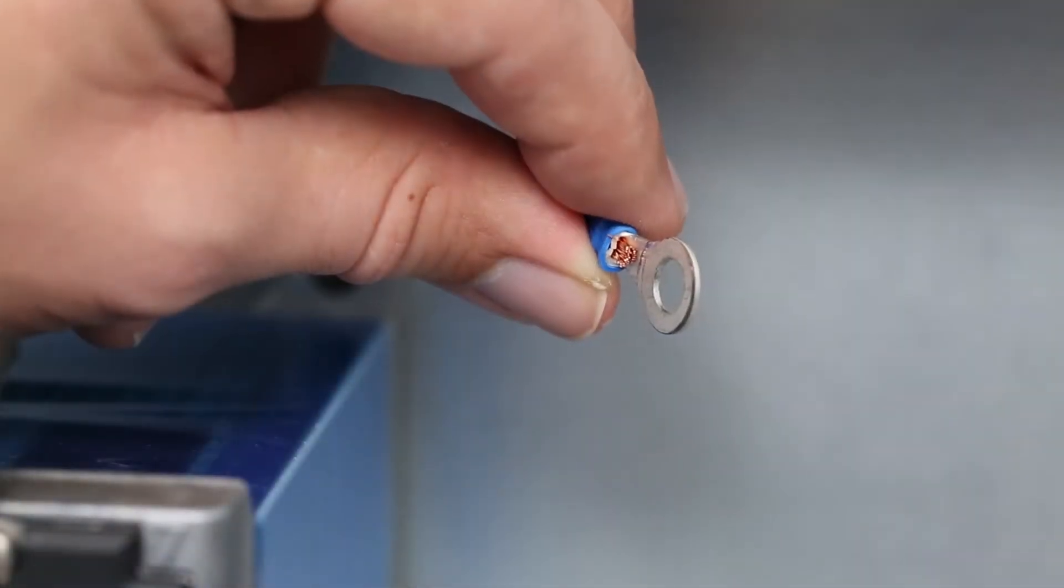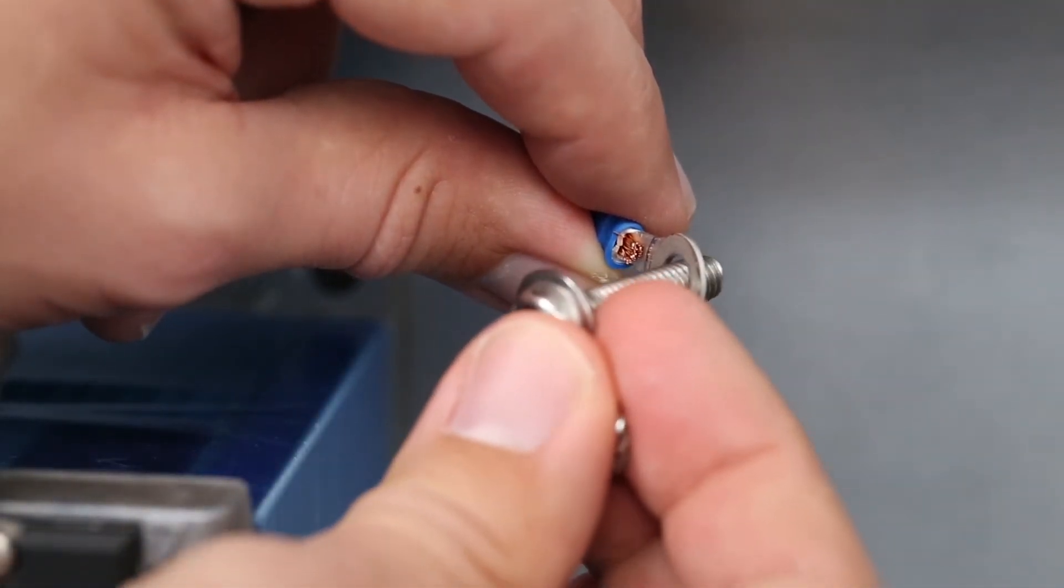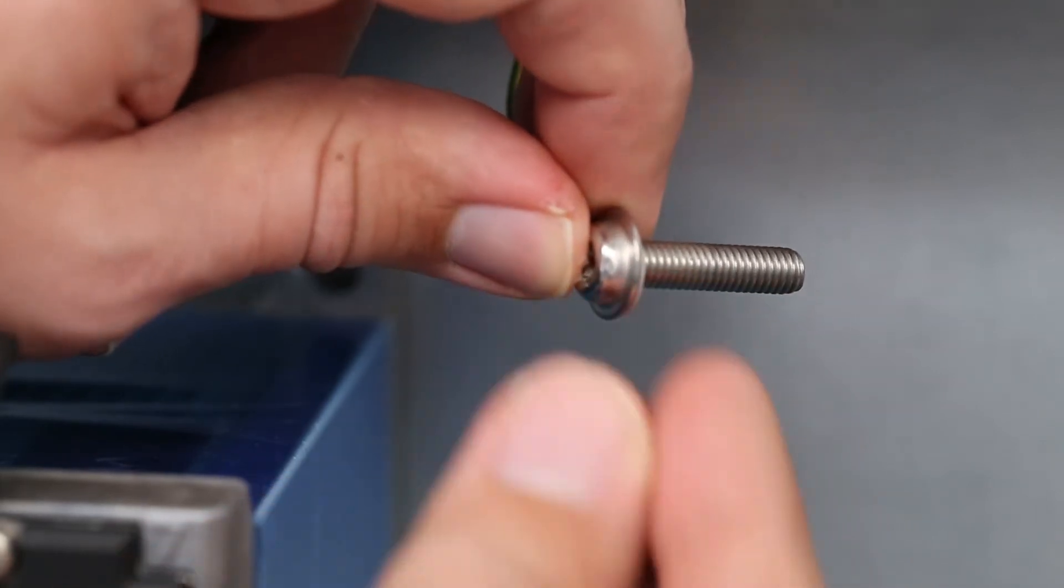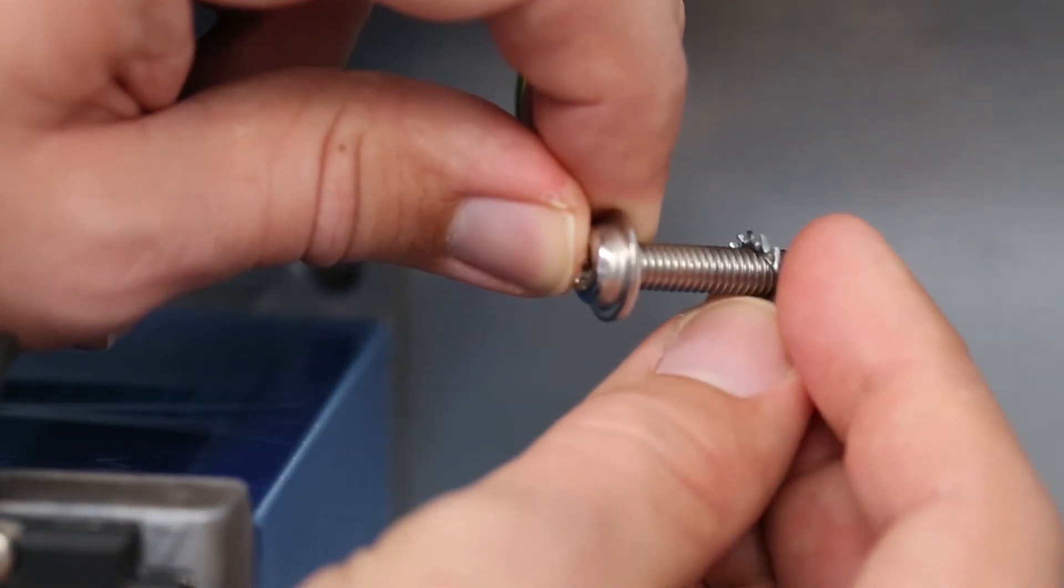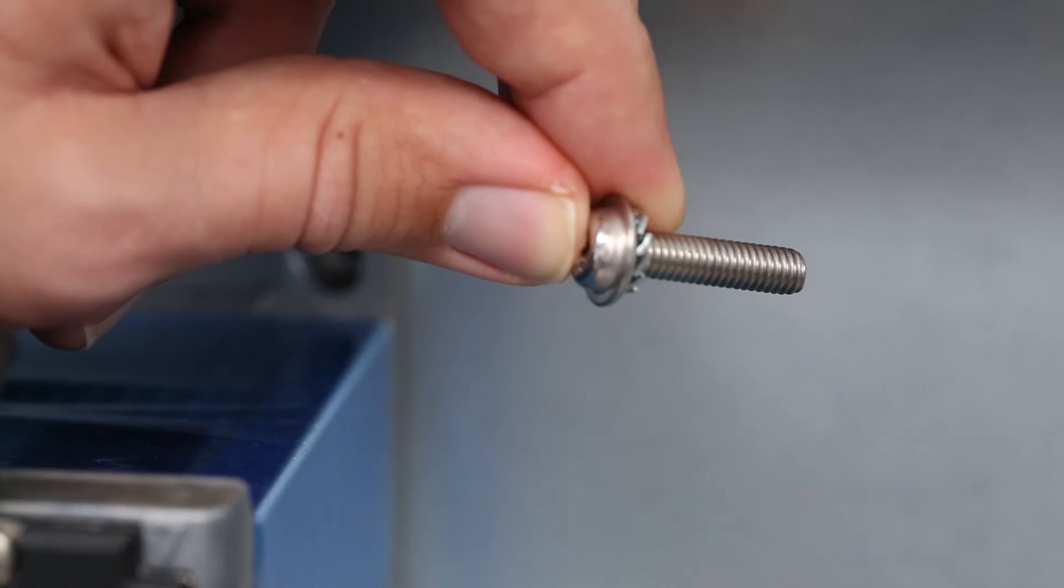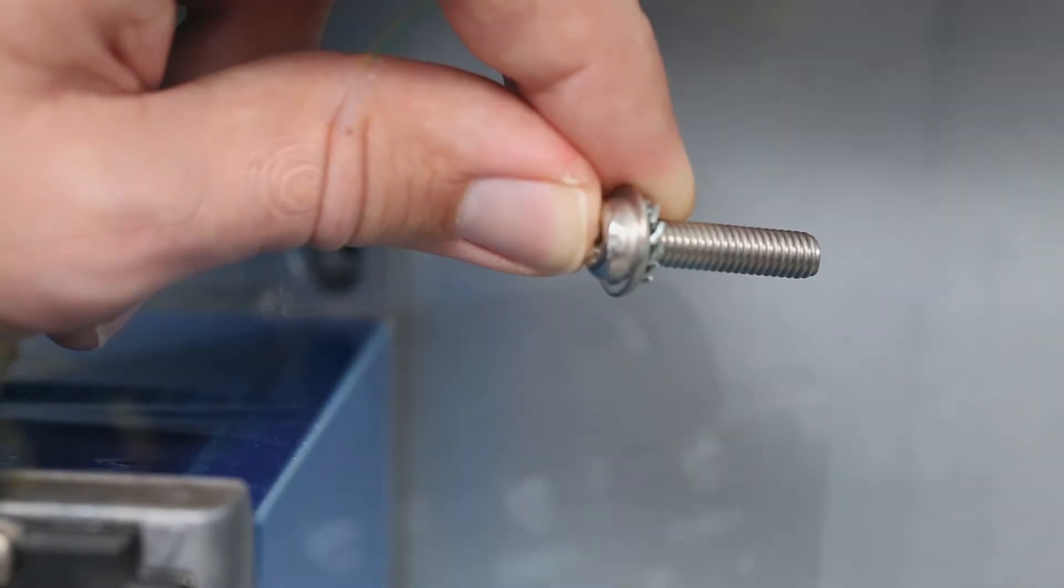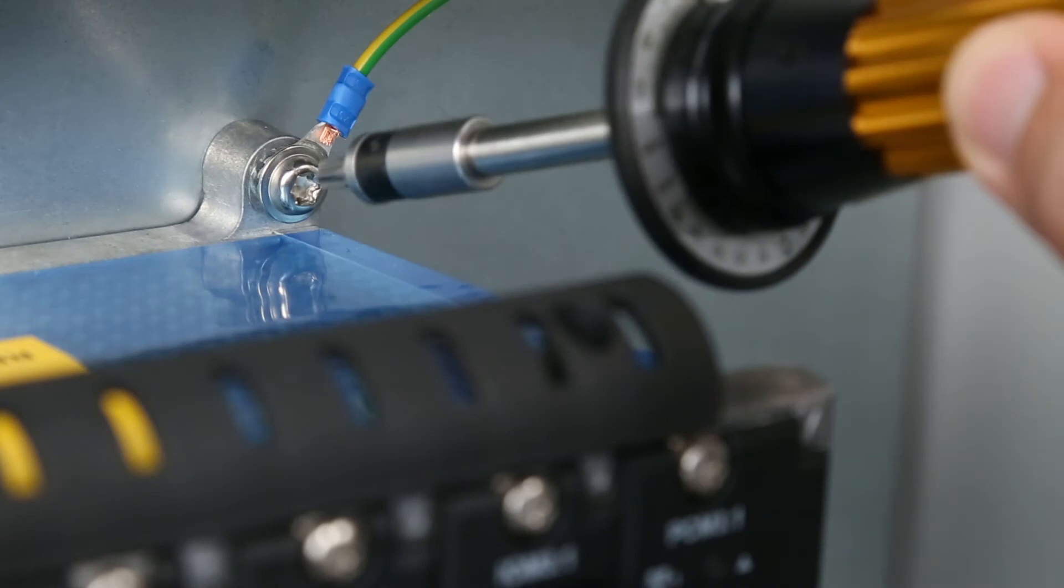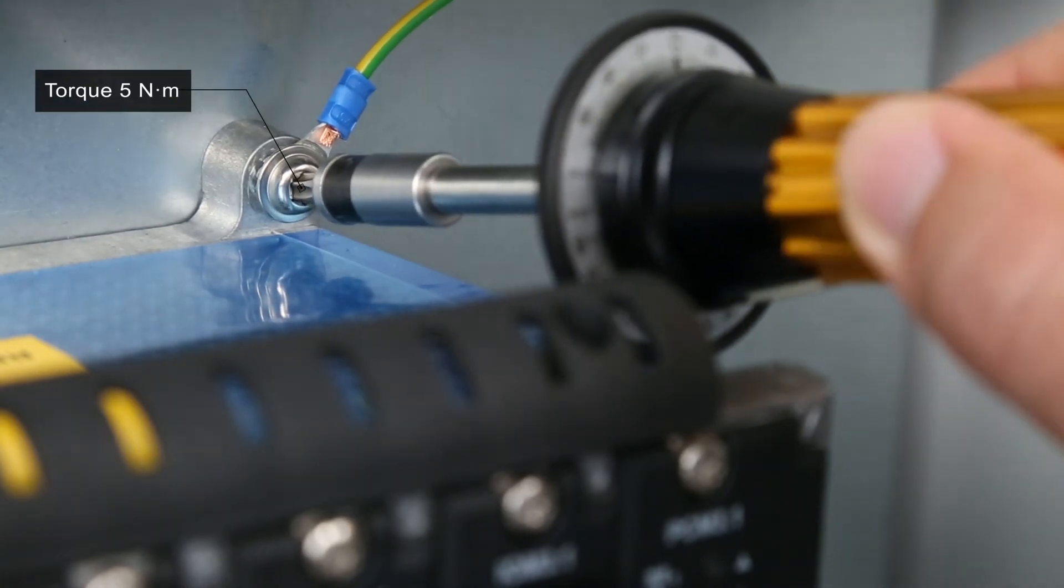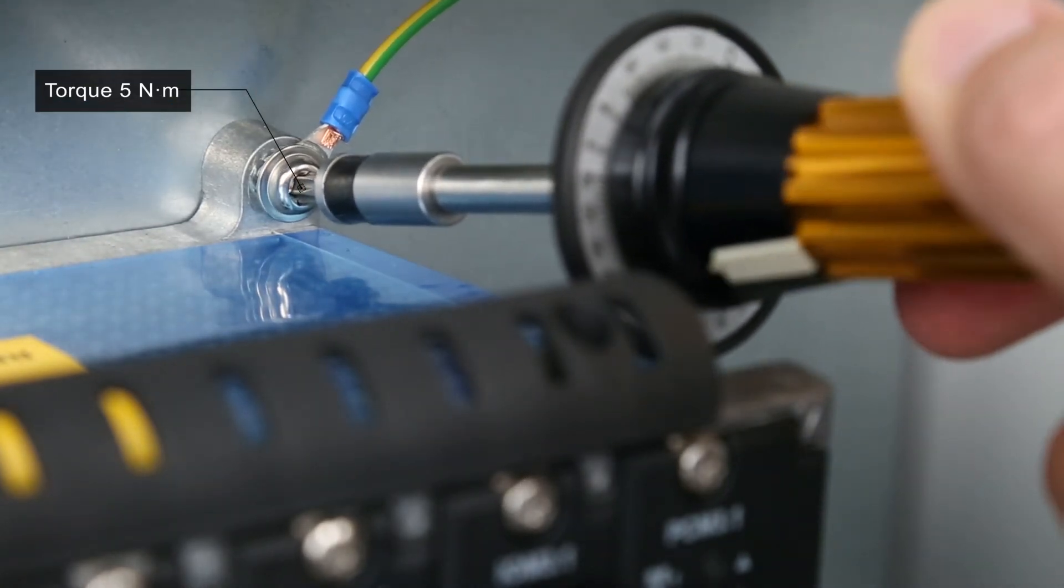The last fastener must be grounded to protective earth. Take the last fastener and place a grounding hoop onto it, then add a lock washer. Mount and tighten the last fastener using the correct amount of torque.